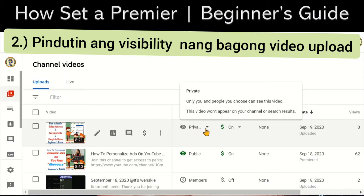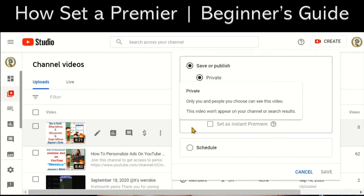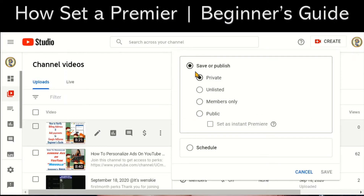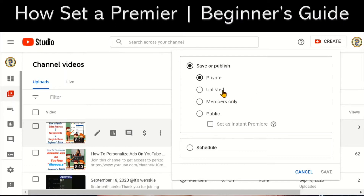Click the video that you wanted to premiere. You take it to private, and then you will see the option to save or publish. If you are not monetized yet, there are only three options: private, unlisted, or public, and then below is scheduled.